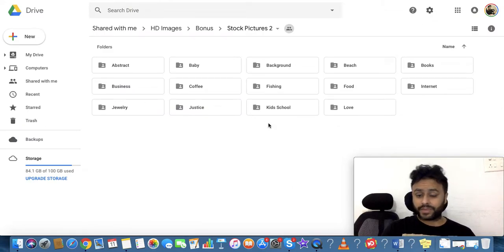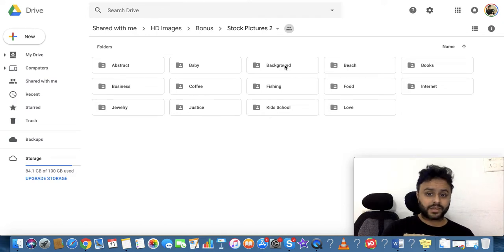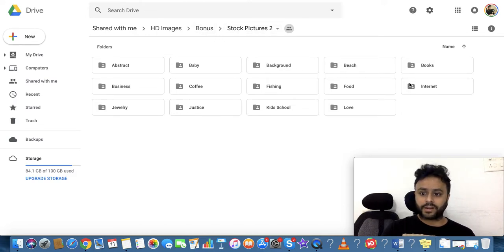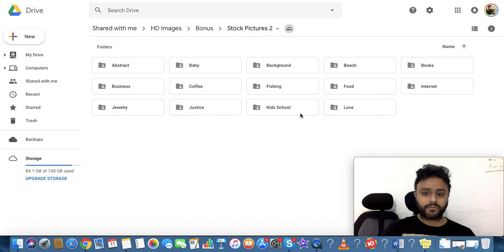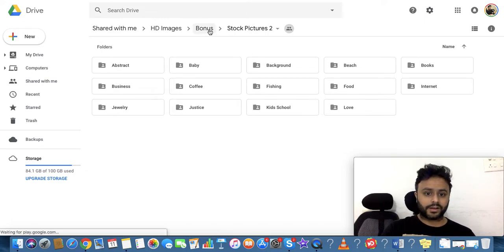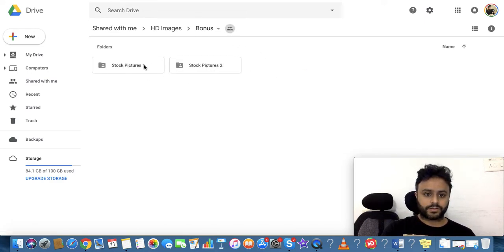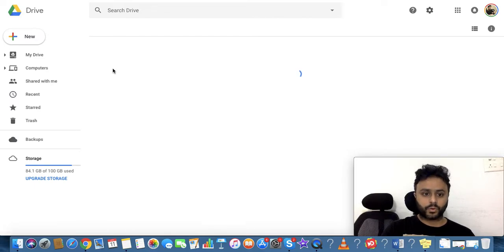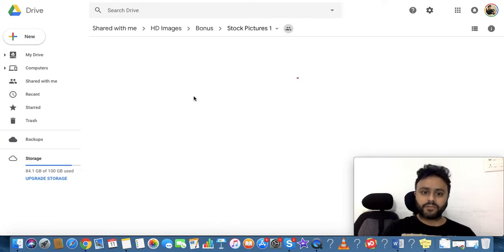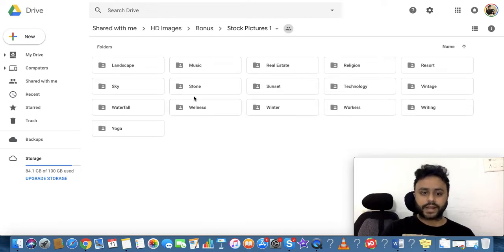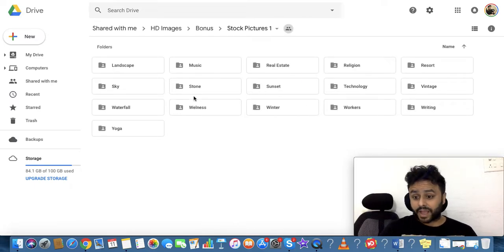We categorized them in multiple categories - background, beach, and so many other categories. But we were confused. Have a look over here: Stock Pictures 1, Stock Pictures 2. But still, we were confused. How can we judge what image you are going to use, right?